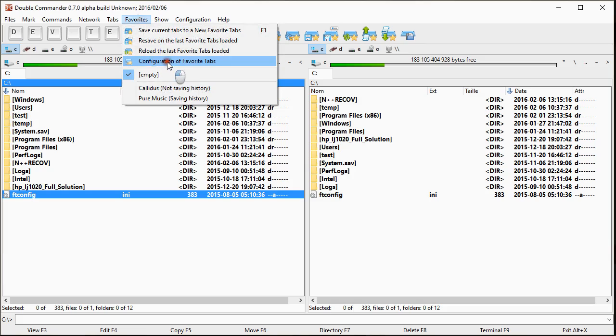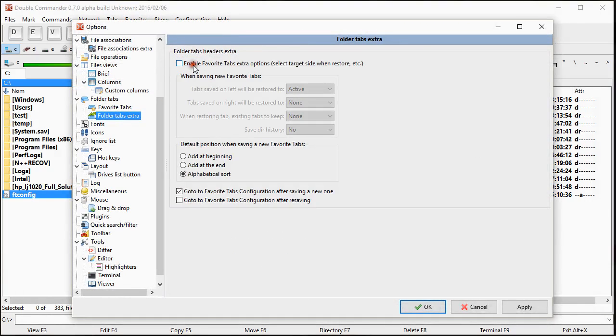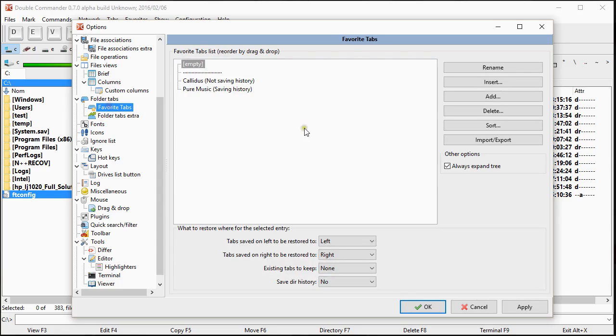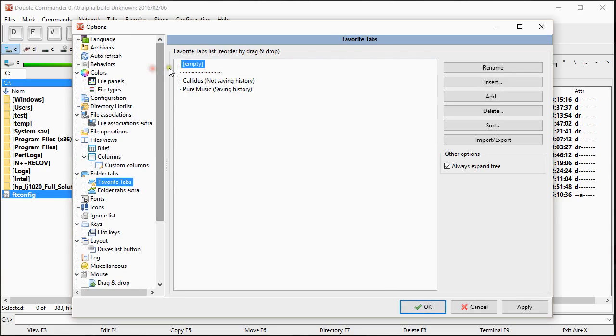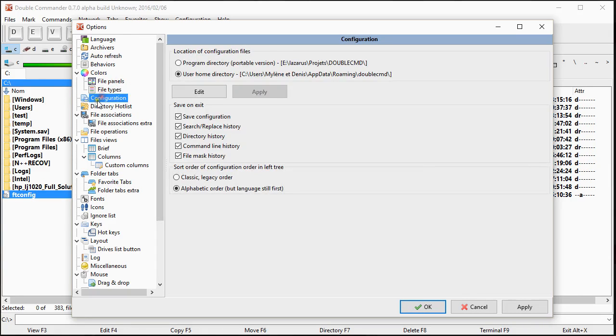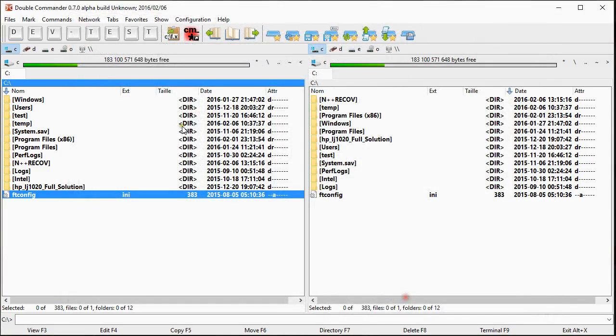So if we go in favorite and configuration, let's suppose first we will not use the advanced option and we do a test. What I want to say is that the directory history would be saved according to what is set in configuration for directory history. So the regular global option that is used that maybe people have already set to what they want would still apply also for the history.